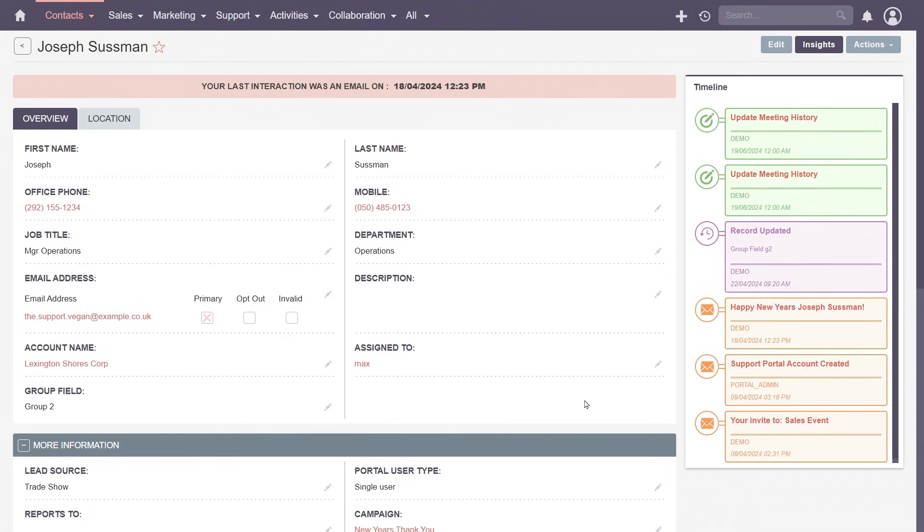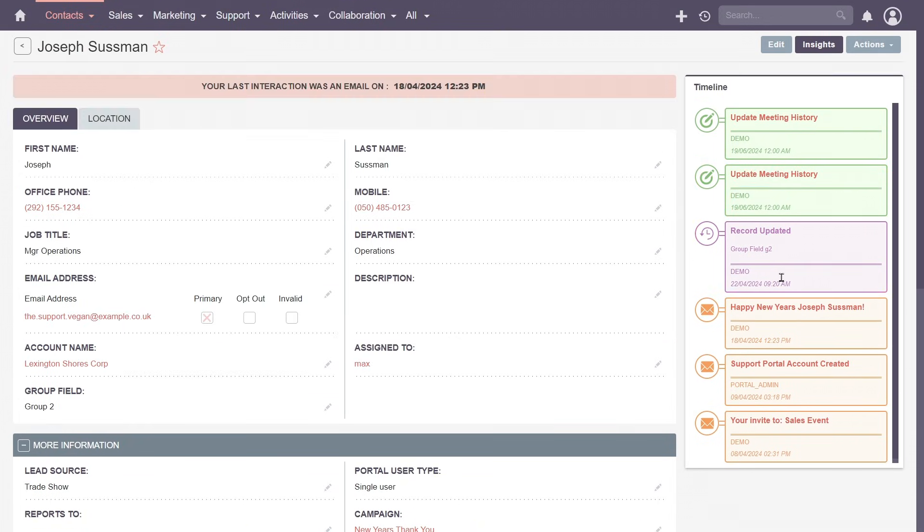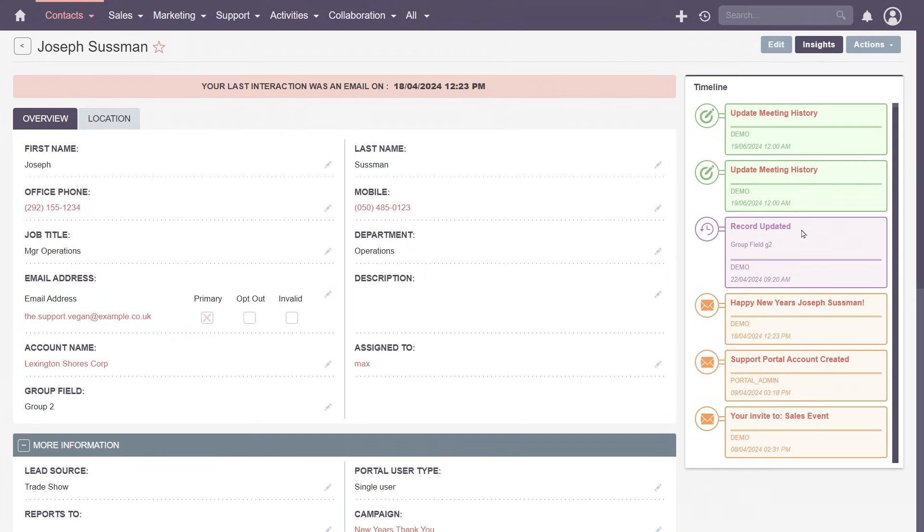Need to segment your contacts for targeted campaigns or reports? Add a new drop-down field and filter by your new values. Select a user in the assigned to field to manage ownership. Track tasks related to specific individuals in the timeline.